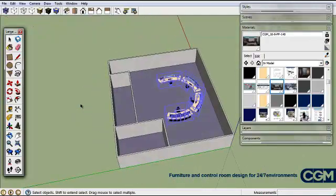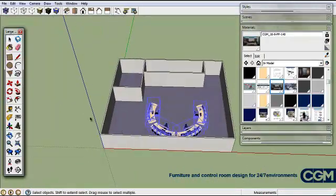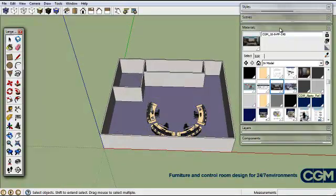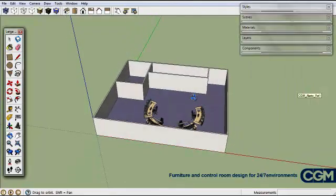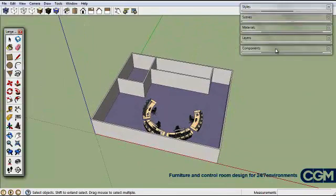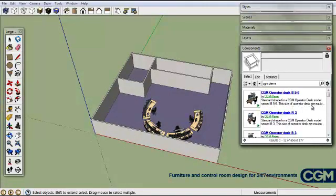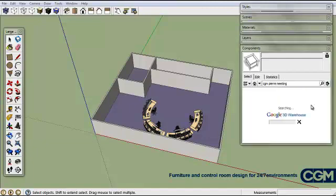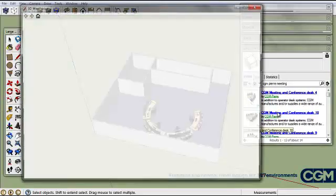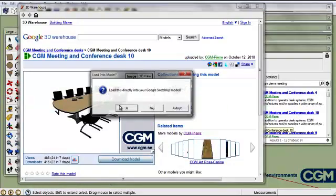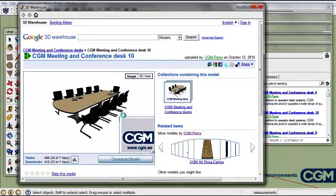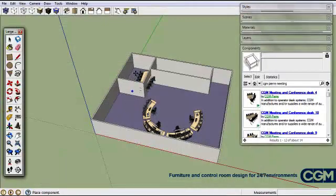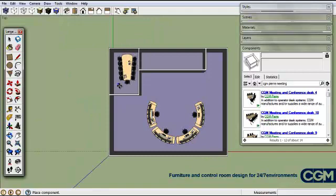Then we can start to bring in some of the other components that we want to bring in. We can do that in the component, we can bring in a meeting desk. Let's see which way, download that, say yes. And we have our meeting desk and we're gonna just drop it right in that meeting room there that we have, like so.